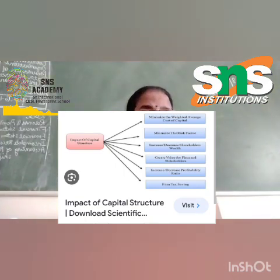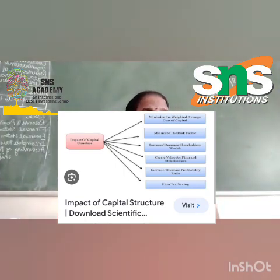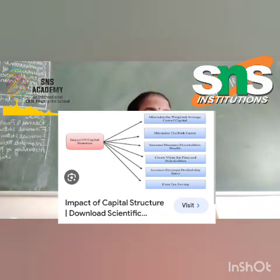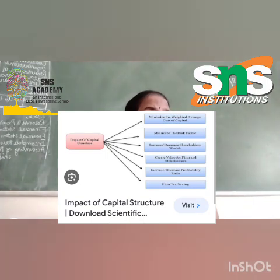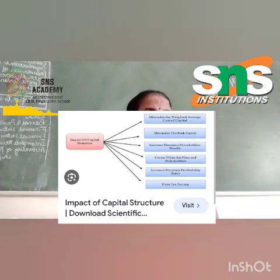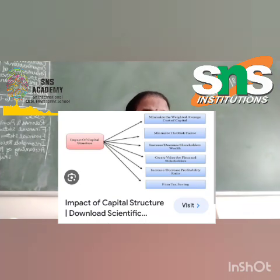Riskiness of the firm: debts are riskier because it is obligatory for the business to pay interest and repay the principal amount at the predetermined time. In case of default, the company may go into liquidation due to financial crisis, whereas there is no compulsion to repay the owners' fund.